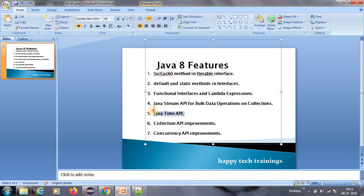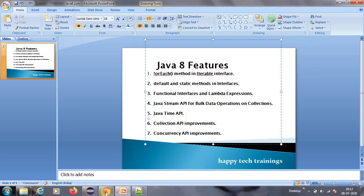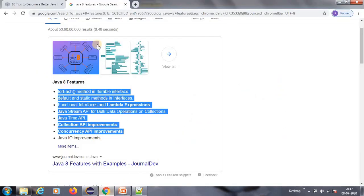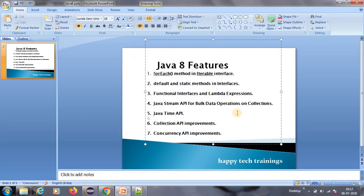They have also improved the Java Time API, the Collection API, and the Concurrency API in Java 8. These are generally less used, but the Time API we use often. Due to time constraints I'm not covering those here. You can watch my videos on my YouTube channel Happy Tech Trainings — I will be uploading all these videos. Please do watch, share, and subscribe to my channel. Thank you, bye bye.